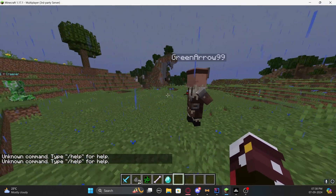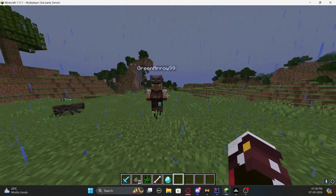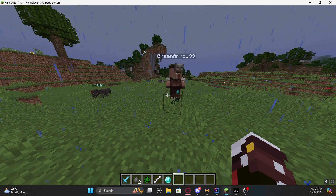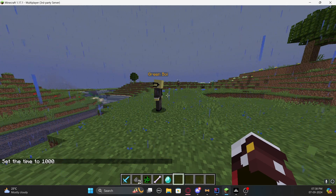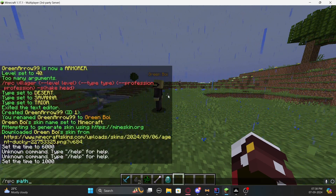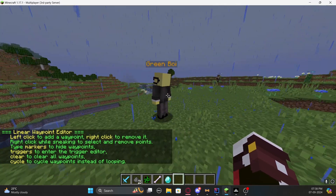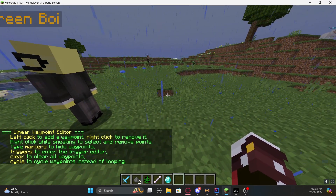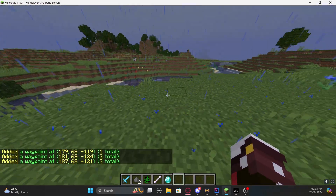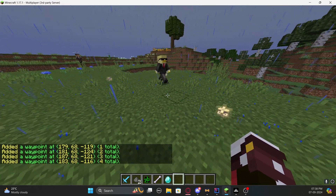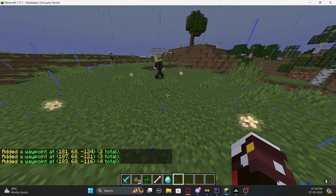I have an NPC here that's nicknamed with my player name but is actually a villager, and it's even moving. I'll show you how to do that. The command is '/npc path' — you'll get a message explaining how it works. All you need to do is left-click on the ground to place waypoints. The NPC will then follow that path as you can see.